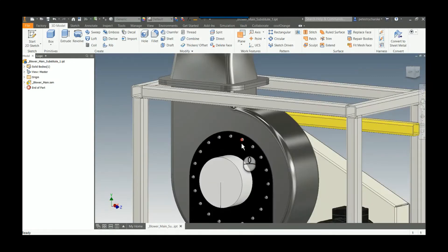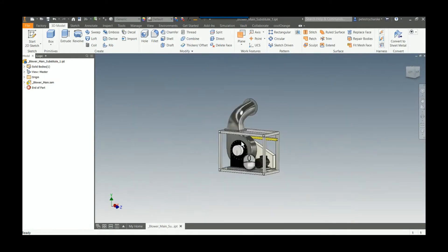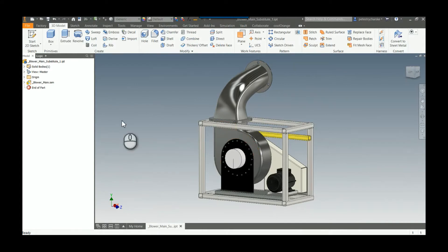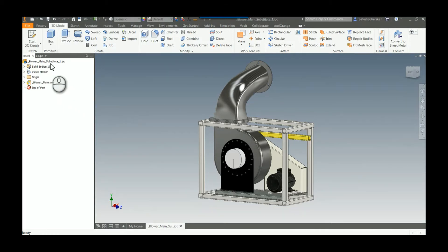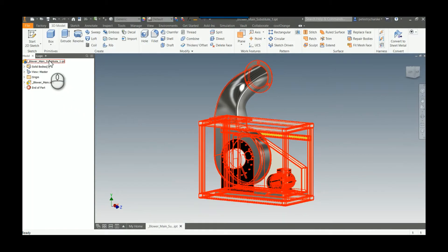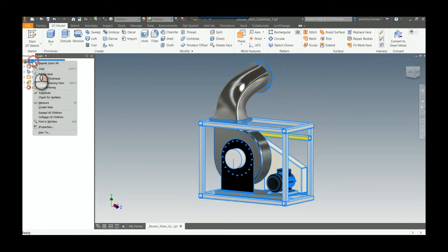What I'm going to do is edit the shrink wrap feature so that it'll update this part, but also the substitute level of detail from the main assembly. One of the things to watch out for when you're doing this is to actually right-click on the top one, the main node of the browser.